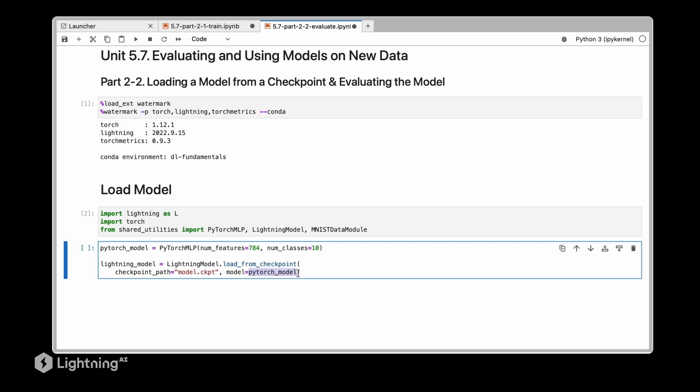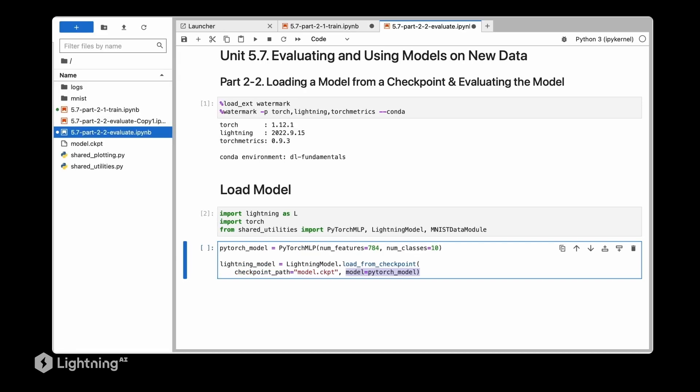However notice that we are also specifying the PyTorch model here. The PyTorch model at this stage will receive new random weights but as soon as we load the checkpoint it will use the model weights from here for the PyTorch model. Why do we have to feed in the PyTorch model here? That's because we excluded it from the hyperparameters.